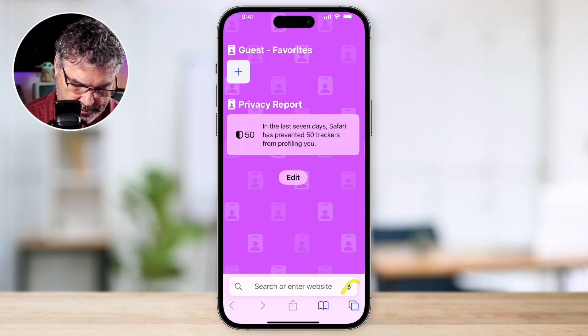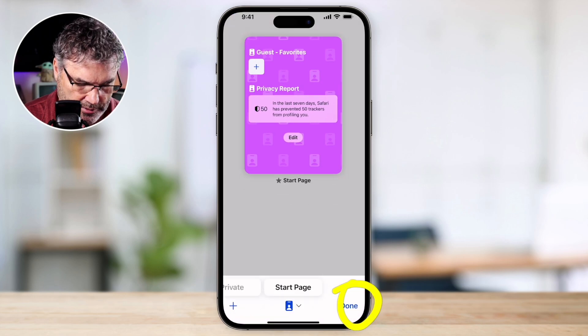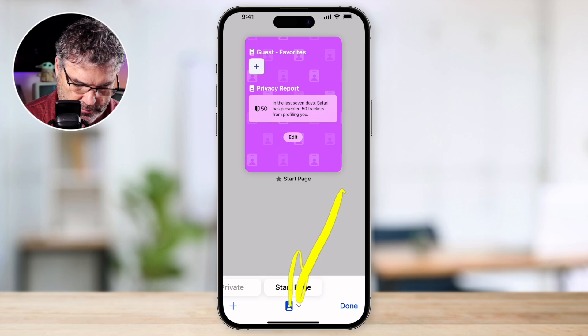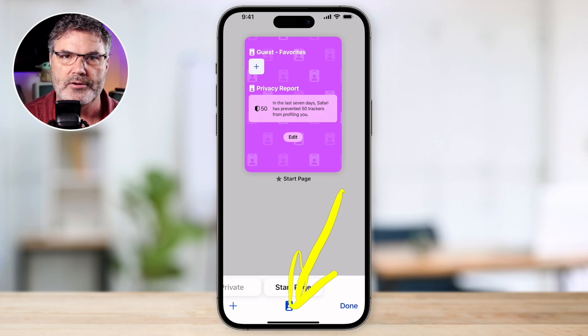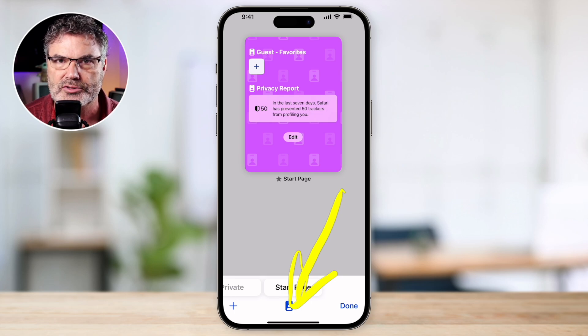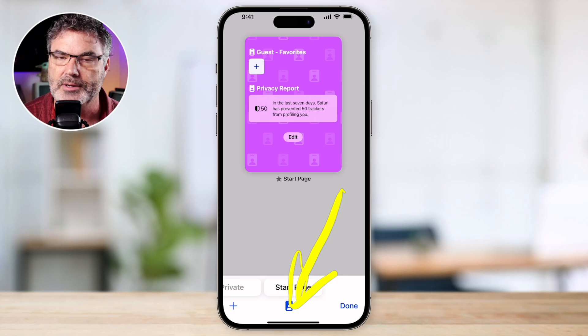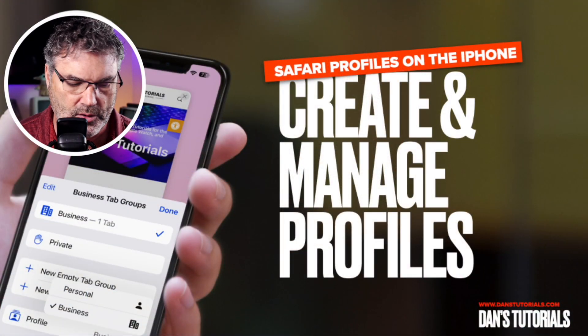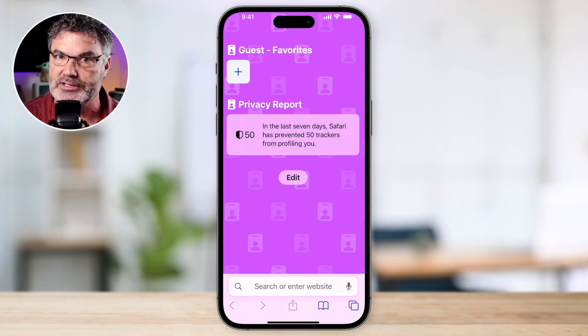That's basically how Safari profiles work. We just tap the two little squares and select a profile at the bottom. When we switch, the bookmarks change, the color changes, the start page changes, and any enabled extensions may change. Now that we know what profiles are, let's look at how to create and manage them. I'm going to remove all those profiles and start from scratch so you can see how it all works.